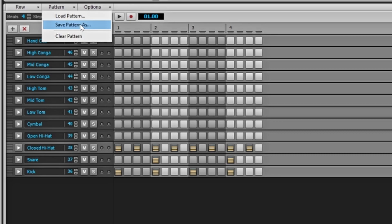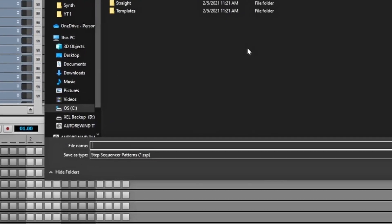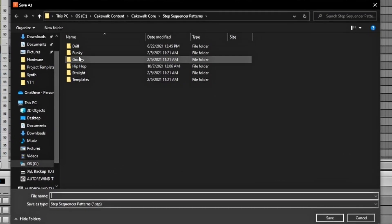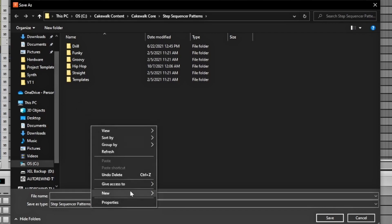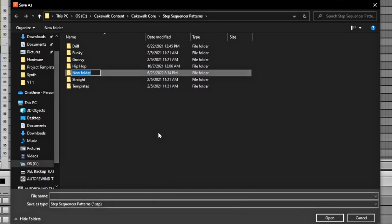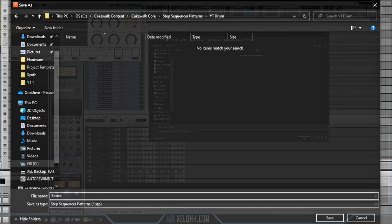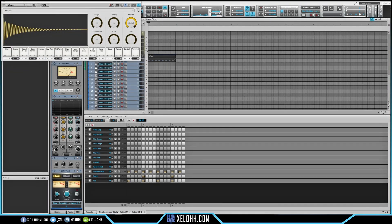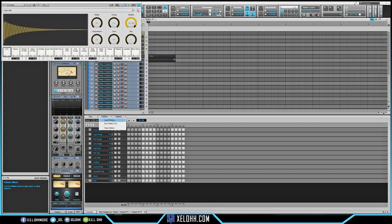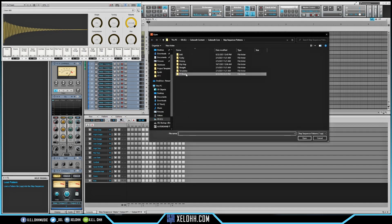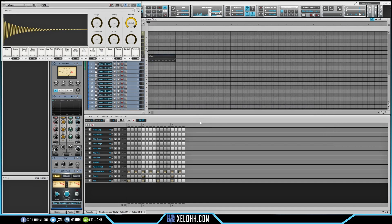With the pattern set up, go to Patterns and select Save as Pattern. This gives you the option to create a template for your drums as well. Hit Save and it'll show everything you have set up. Right-click to create a New Folder, name it 'YouTube,' then name the pattern 'Basics.' Now if I wipe out this pattern and go back to Patterns, I can load the pattern, go to YouTube Drums, and boom — it sets those drums back up exactly where I had them.